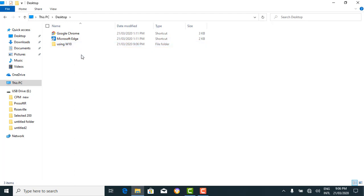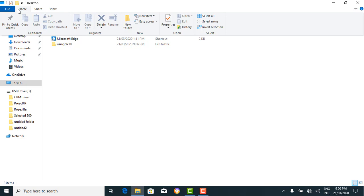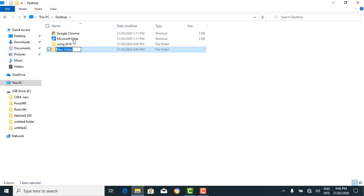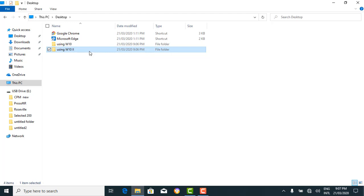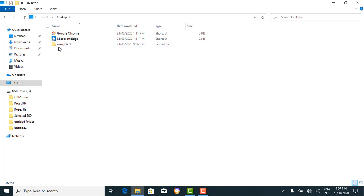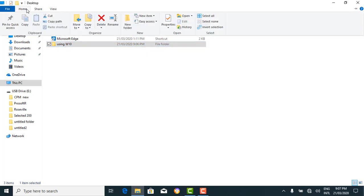Another way to create a new folder is through the Home tab on the File Explorer ribbon. On the Home tab, you can see there is a command for opening a new folder. If we click 'new folder', it does the same thing. We can name this one 'Using Windows 10.2'. You can also delete in different ways — using the Delete button on the keyboard, which will delete the folder.